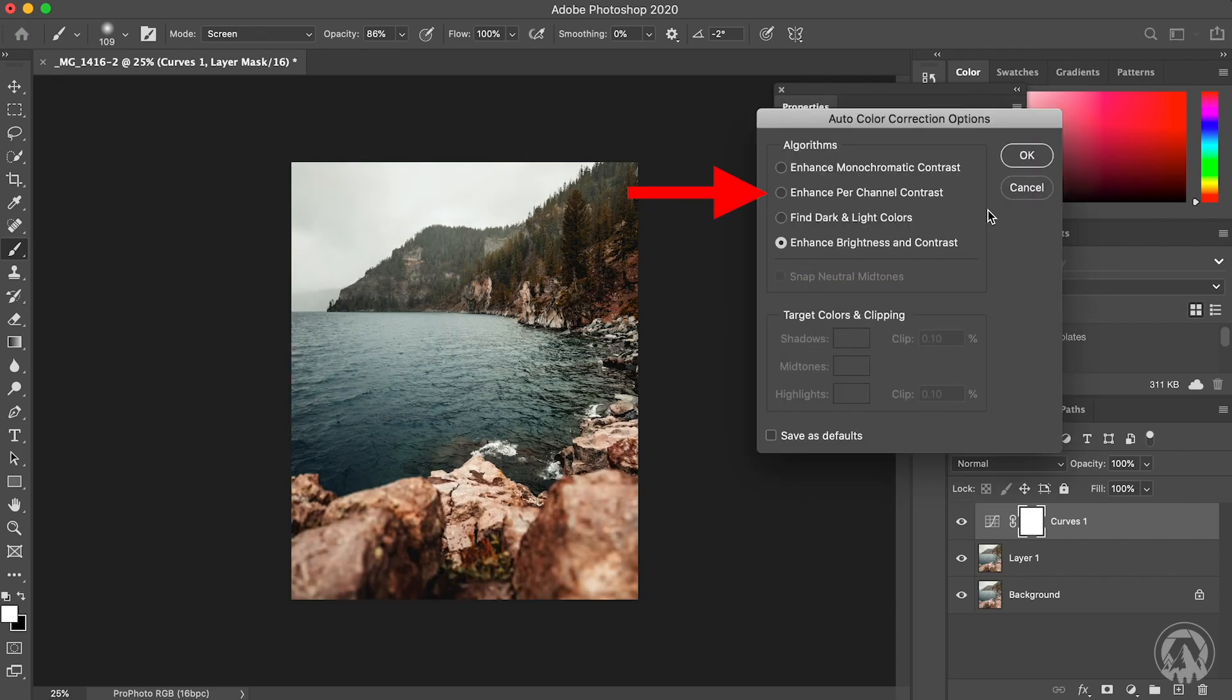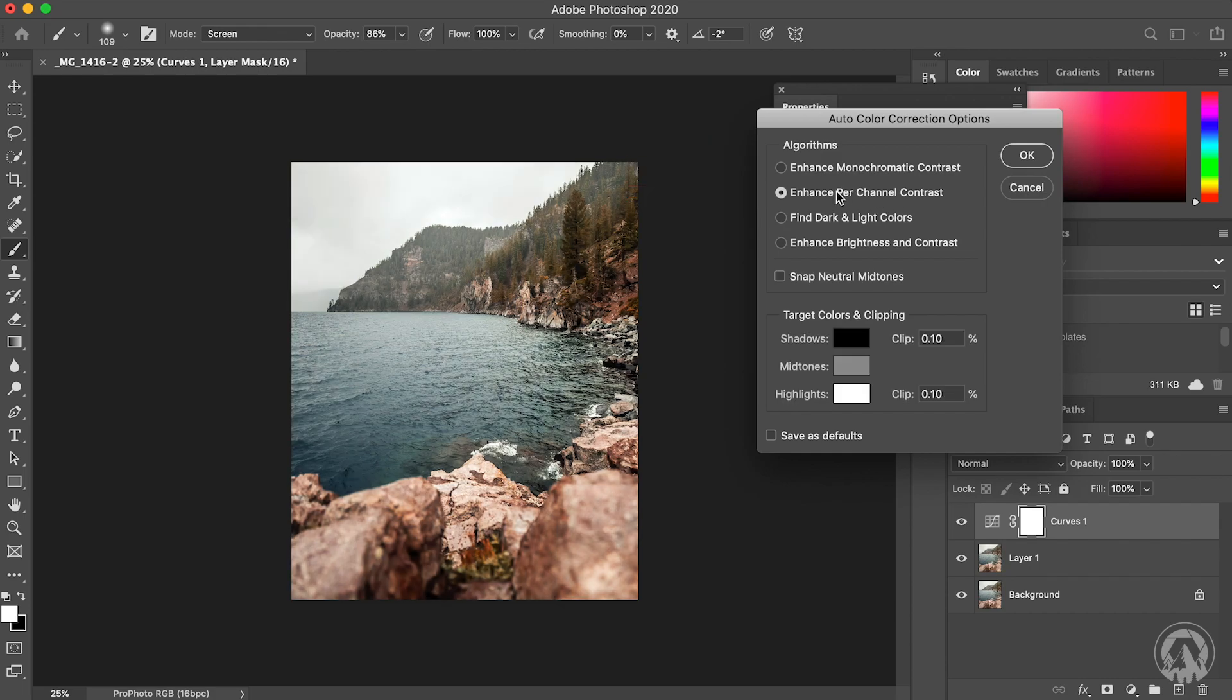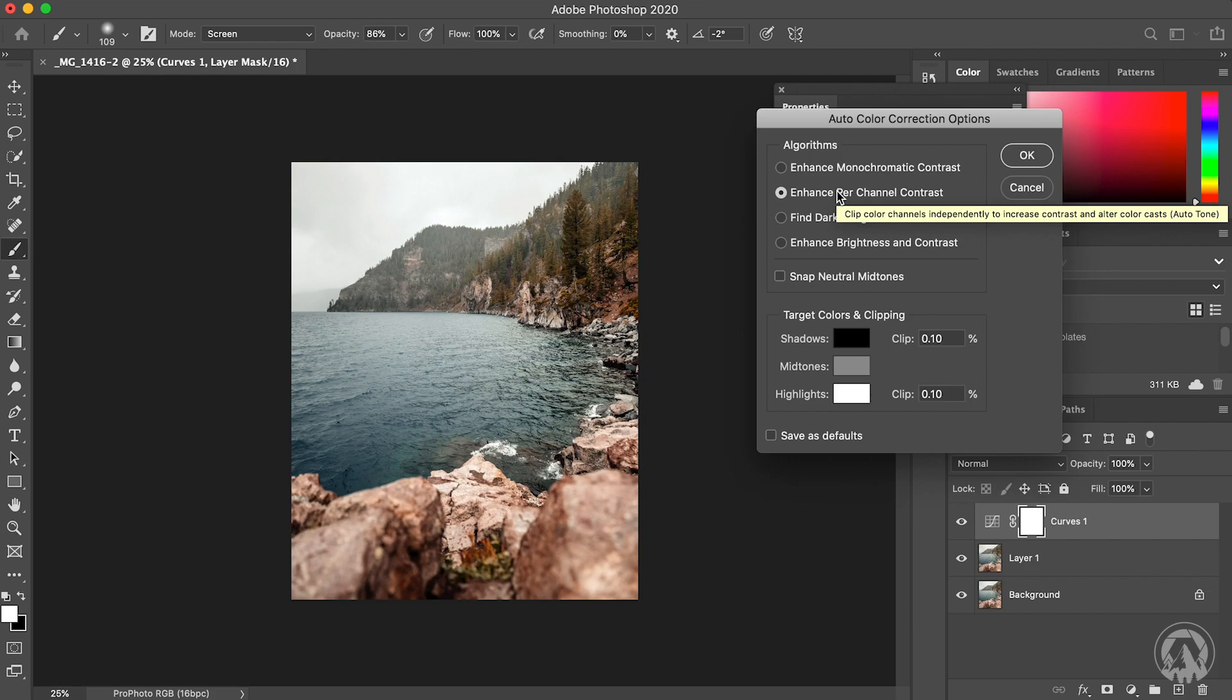I generally choose Enhance Per Channel Contrast or Monochromatic Contrast. For this one, we're going to do Enhance Per Channel Contrast. And boom, look at that. Look at the clarity in the image. Look at the contrast in the image. It just sharpens it and makes it look so much nicer. So let's go ahead and press OK.